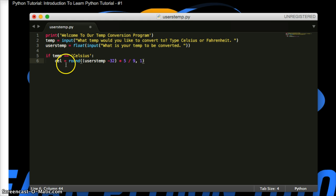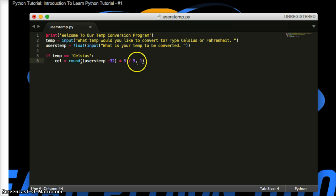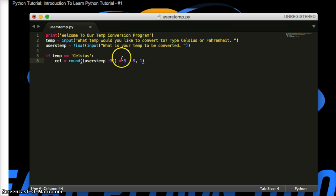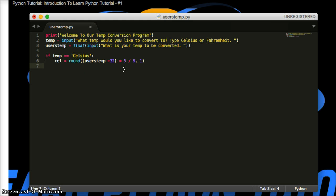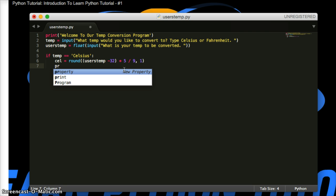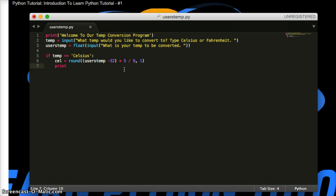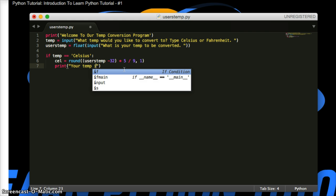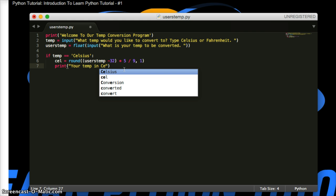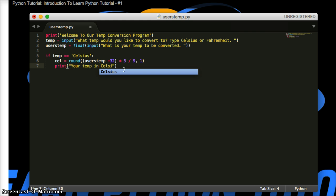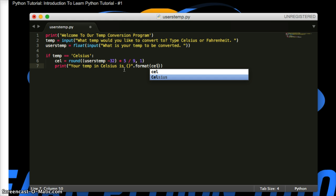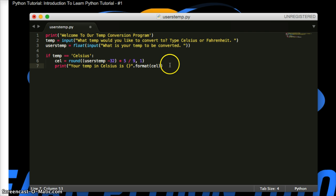So what happened here? We made a variable, and we're going to round the number that we get from this equation. And we take the user's input from up here and put it here. And we're going to minus it by 32. Then we're going to times it by 5, divide it by 9. And the 1 goes with round, and it's going to return one number at the decimal. Cool. Now we're going to do print. We're going to do the print statement to return this to the user. Your temp in Celsius is, now we're going to do curly braces for the format. Do format, parentheses, and we're going to do cell. Because we need this number from this variable.